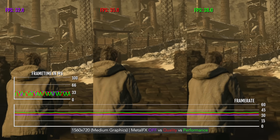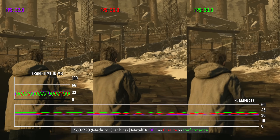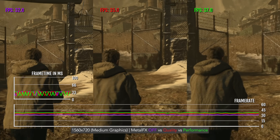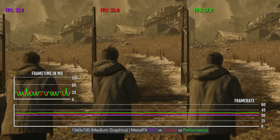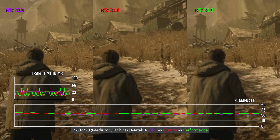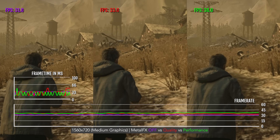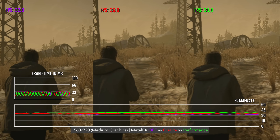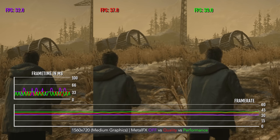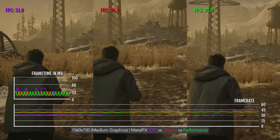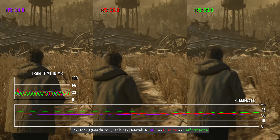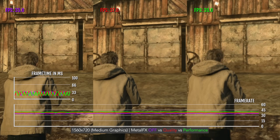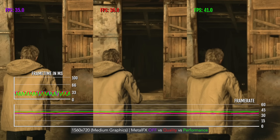It's also worth looking at how MetalFX effects performance in this game. It's not as significant as you might expect, but it still does improve performance. Here is the game playing at 720p medium graphics: with MetalFX off, it's about 30 fps; with MetalFX quality, it's usually about 35; and with performance mode, it can go into the 40s. There is a bit of an increase, but it's definitely not as significant as on Mac, which sees a huge increase in performance.